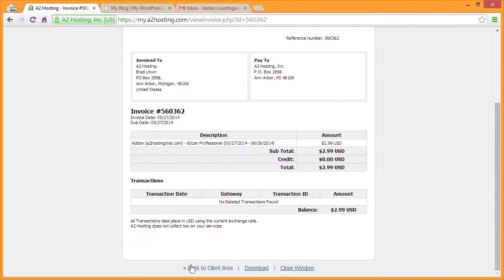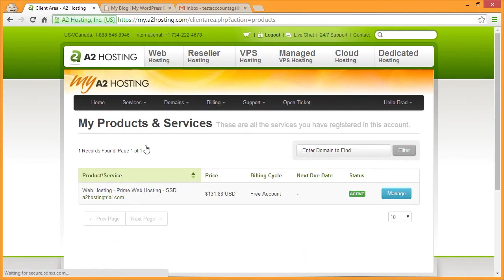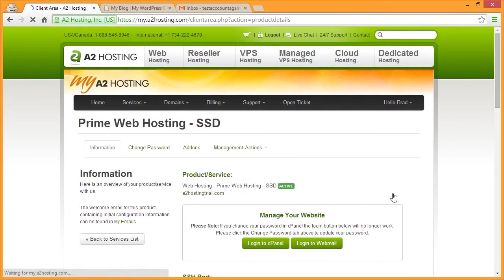On the invoice screen, scroll down and click Back to Client Area. Then click My Services. Next to the domain you'd like to add SickScan, click Manage. Then click Login to cPanel.